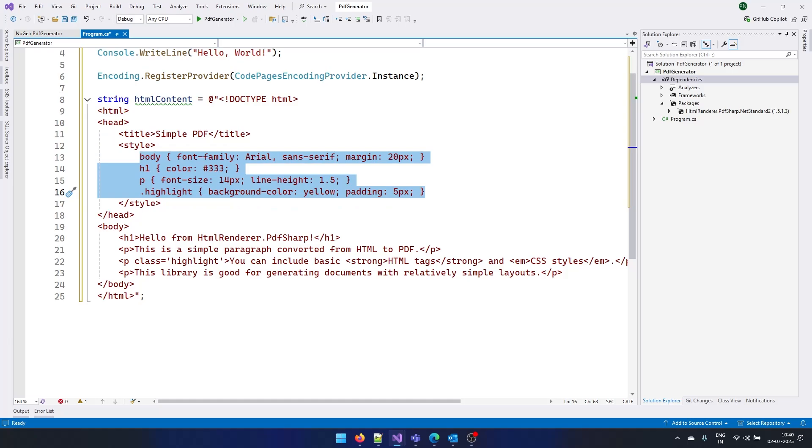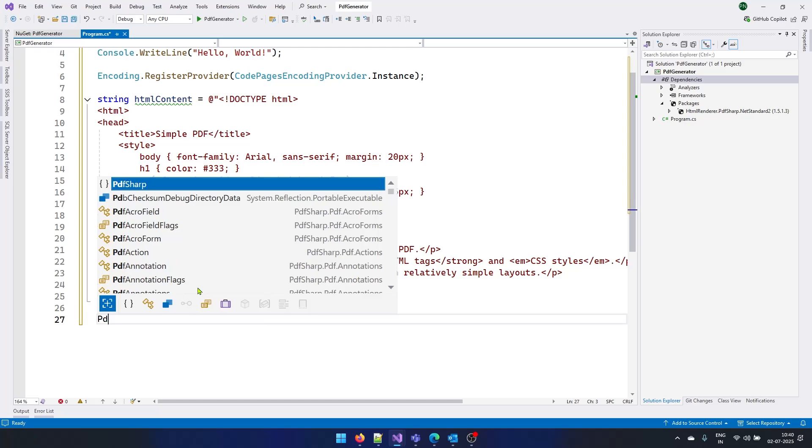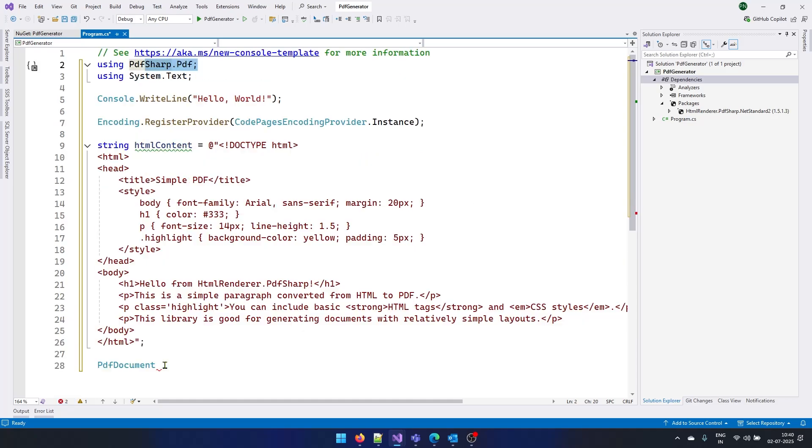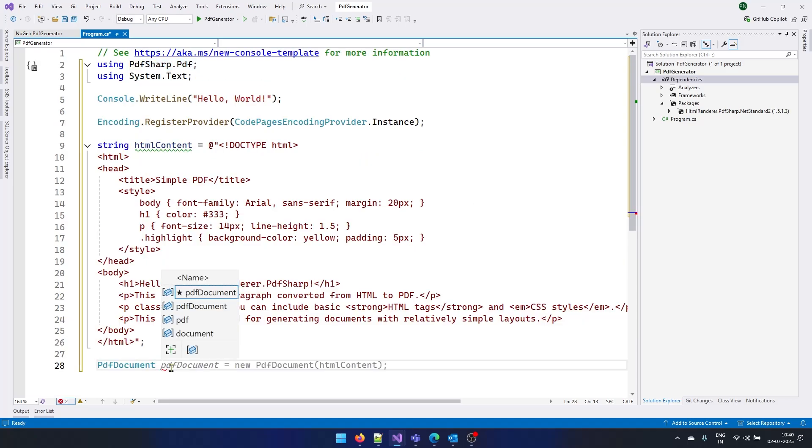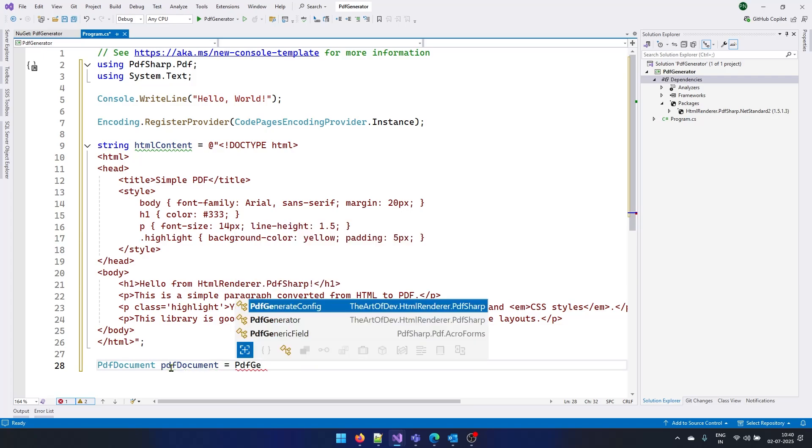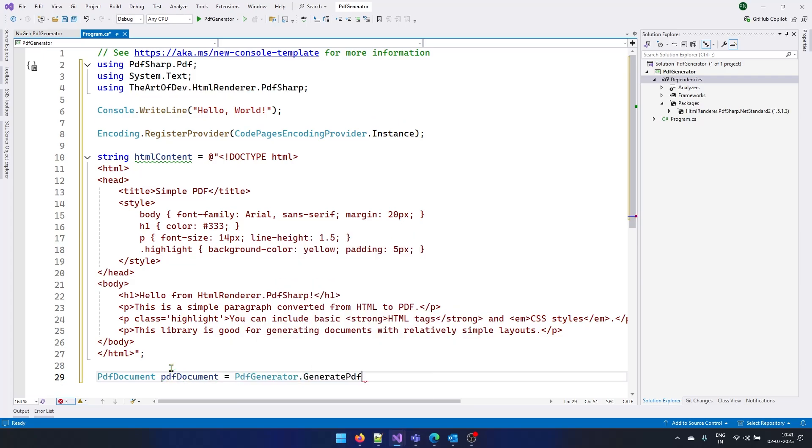The second step is to just use the PDF generator and generate this as a PDF file. For that, I will be using PDF document class. I will say PDF document equal to PDF generator. And here we have the method generate PDF.